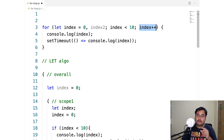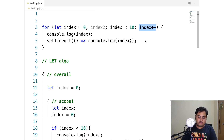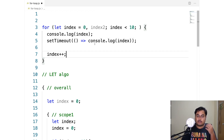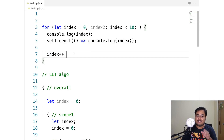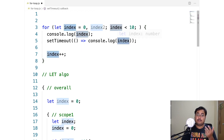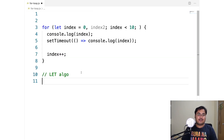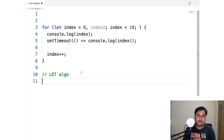To recap: index plus plus doesn't run at the end of a scope — it runs at the start of the next scope. A common mistake is to manually move the increment to the end of the loop body, but that causes problems: the first console.log would print 0 while the next would print 1, which is not the intended behavior.